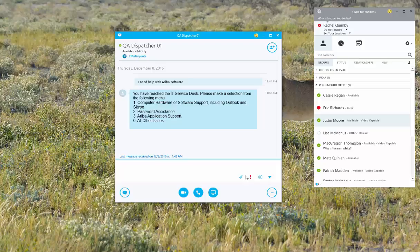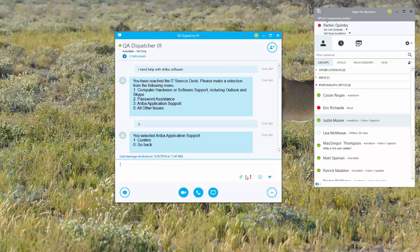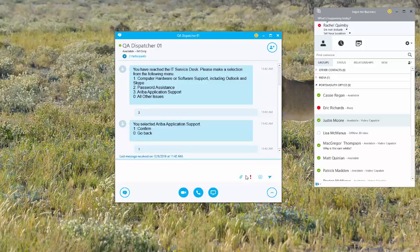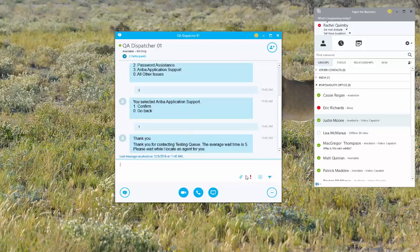I'm going to press 3 and then it's asking me to confirm my selection. I do need help with Ariba, so I'm going to press 1 and then I'm dropped into the queue and I am being routed.